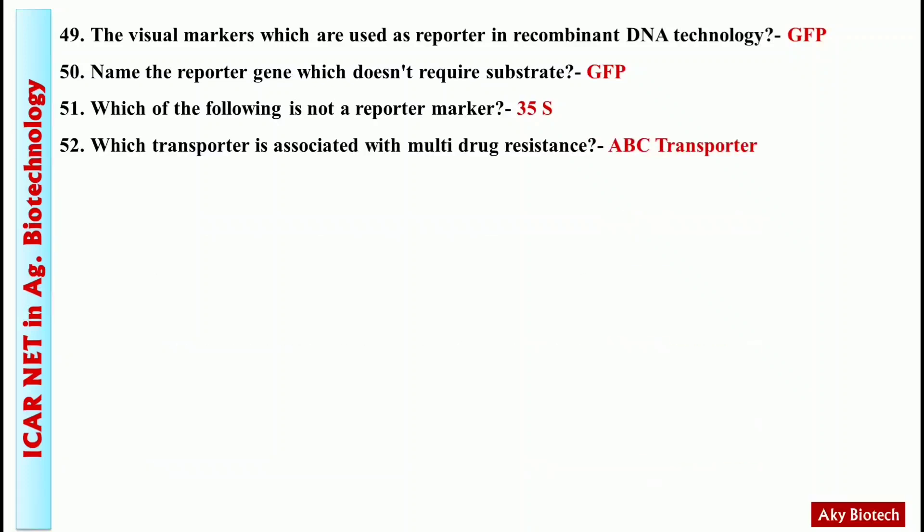Question 51: Which transporter is associated with multi-drug resistance? Answer: The ABC transporter.